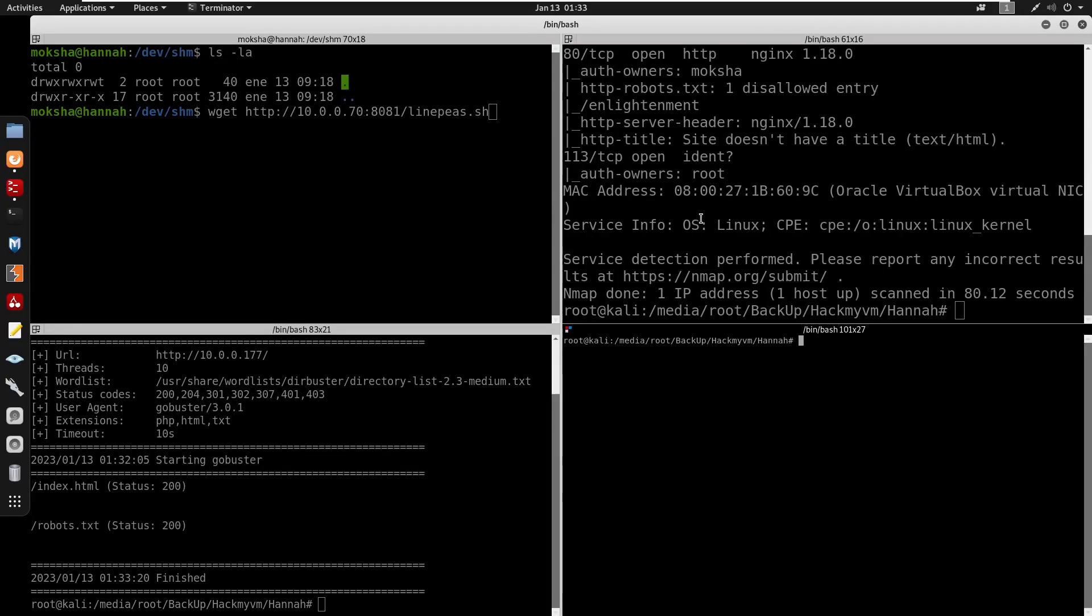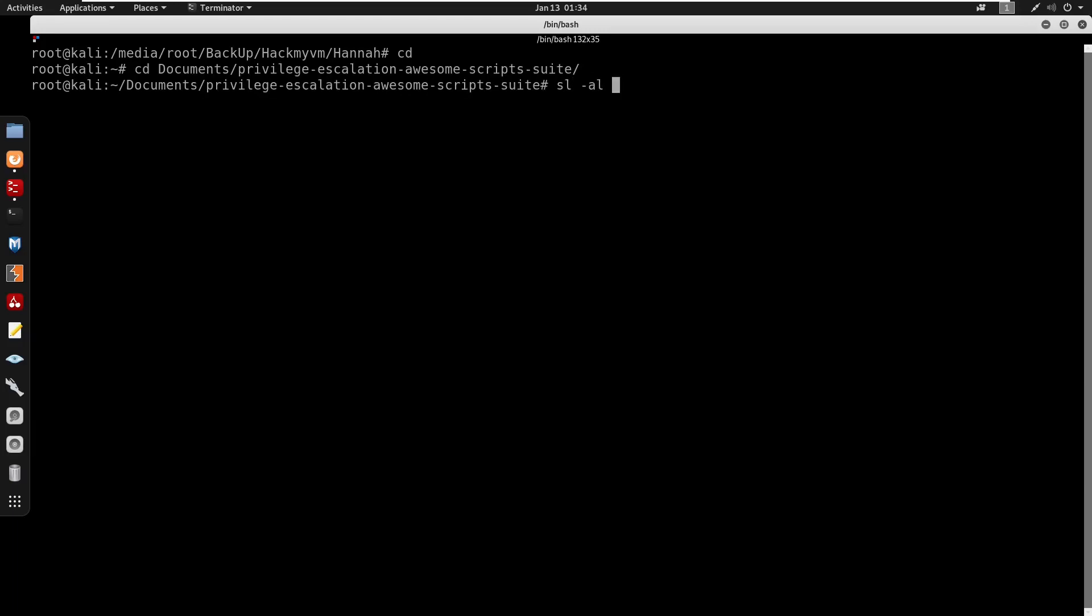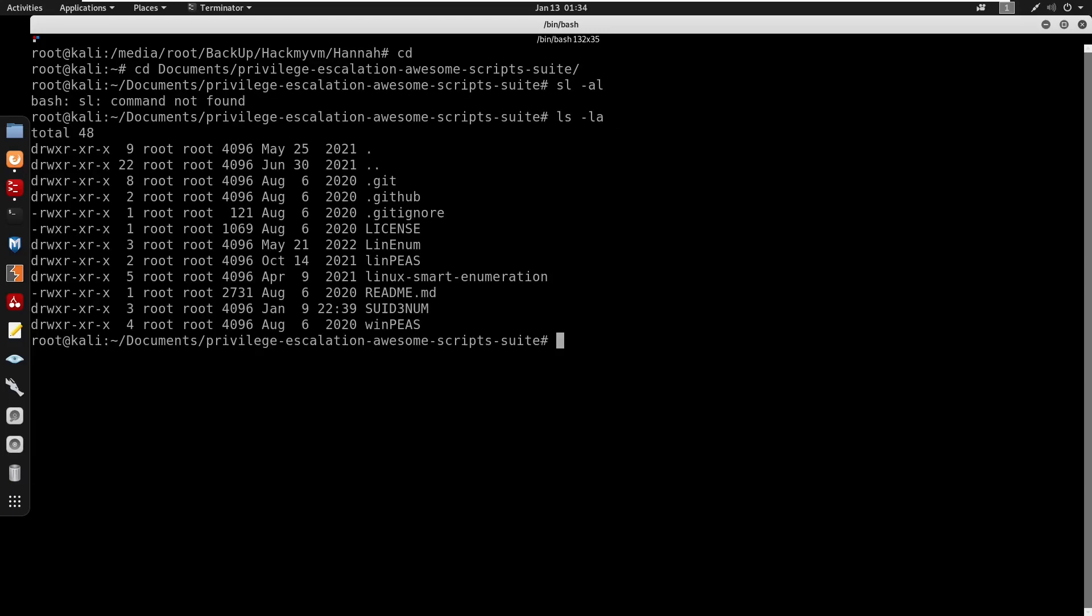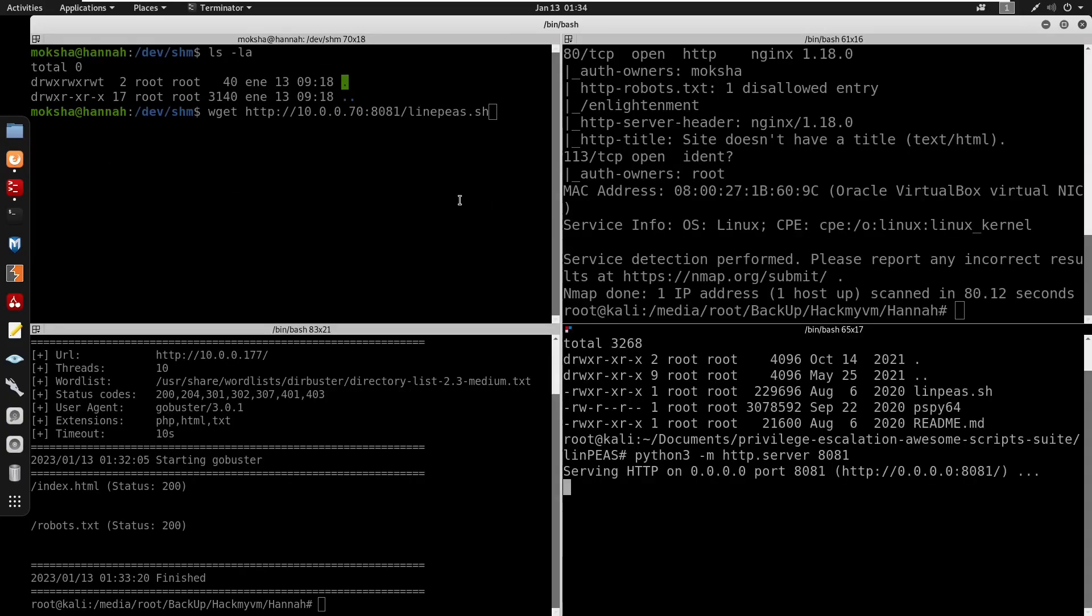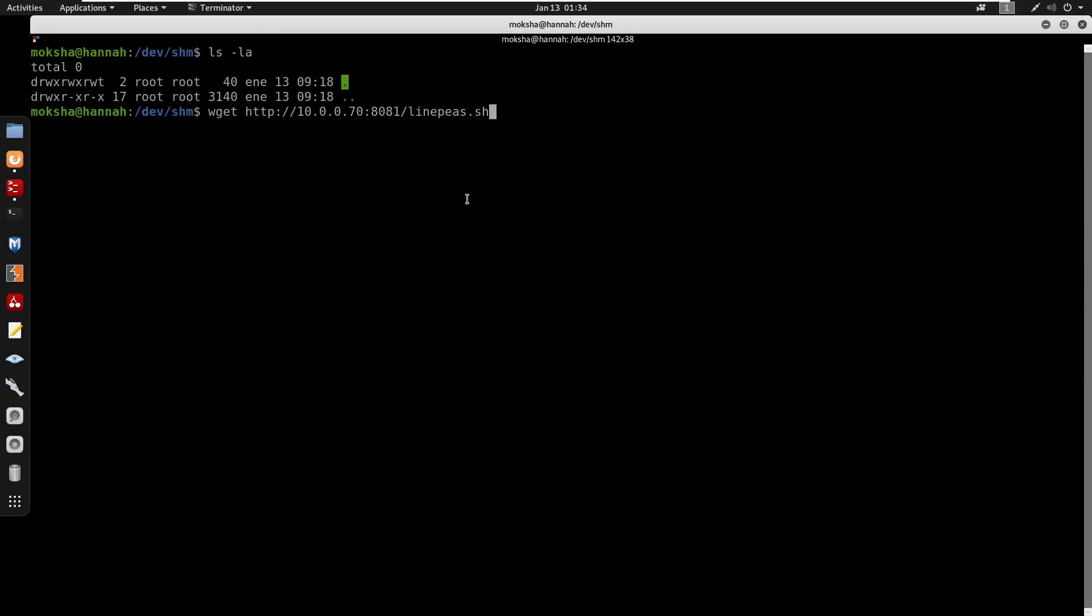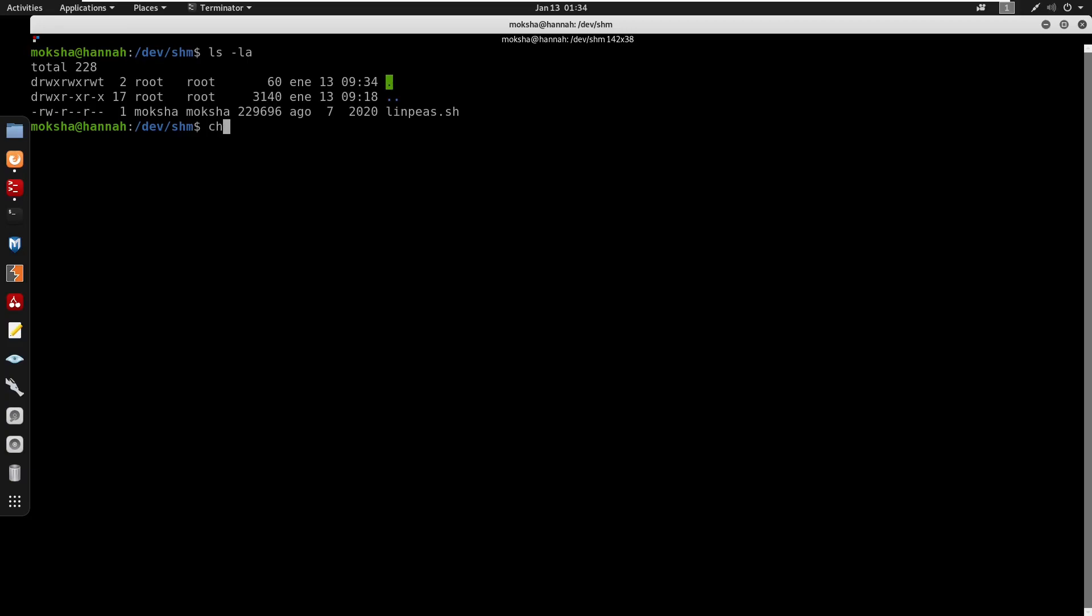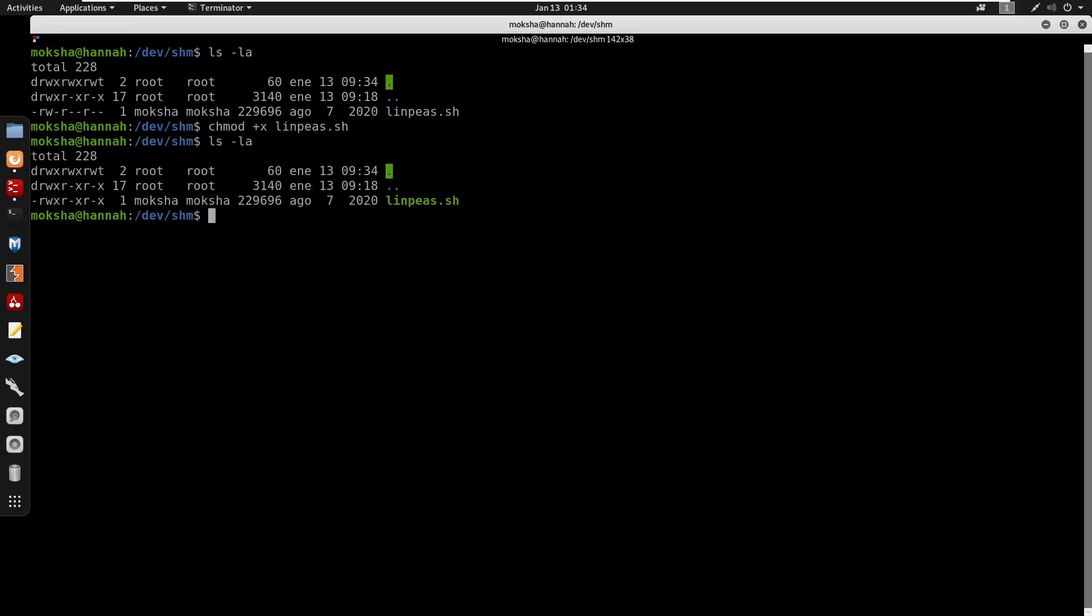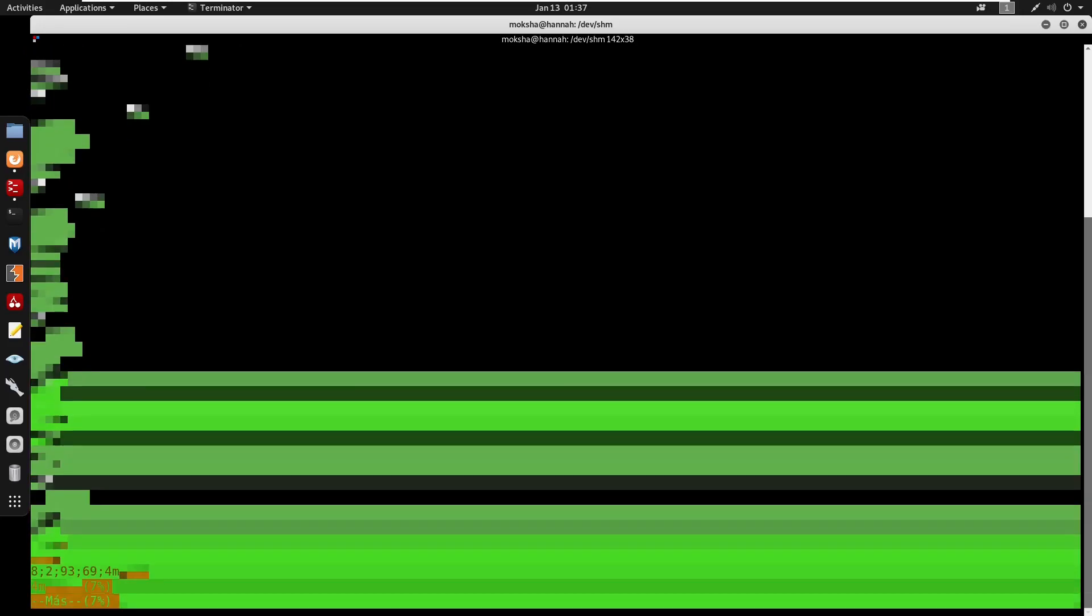Starting Python3 HTTP server to host linpeas.sh. Downloaded linpeas.sh to target system. Running chmod +x on linpeas.sh to make it executable, then executing it and outputting results to file.txt. After completion, reviewing the output file.